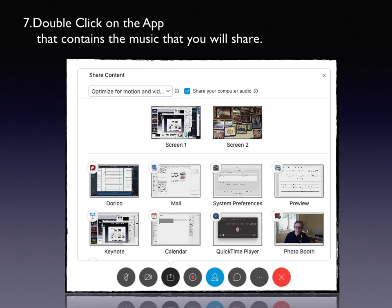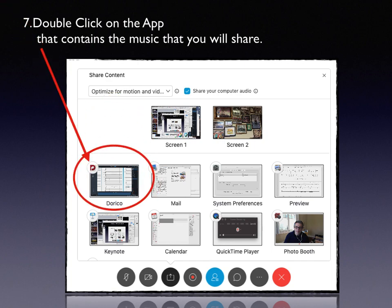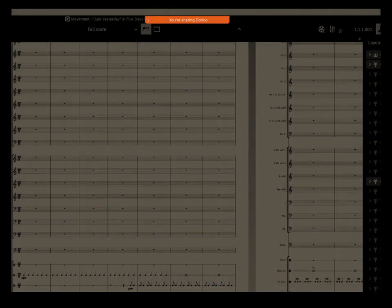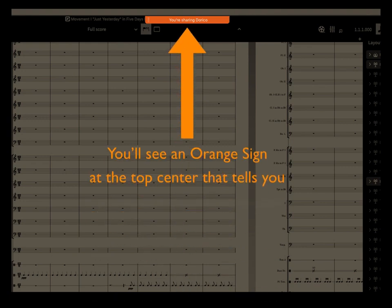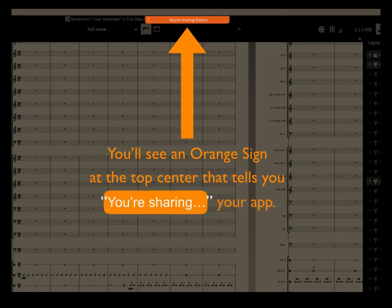Now double-click on the app that contains the music you want to share, or whatever project you're working on. I'm going to double-click on Dorico here because I'm a music teacher and I teach composition. When you do that, you're going to see your app pop up almost like normal, except at the top you're going to see something that says you're sharing Dorico — an orange sign that tells you you're sharing your application. Then you know it's working.